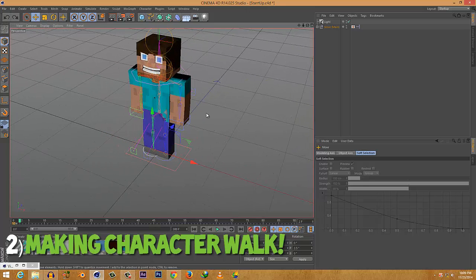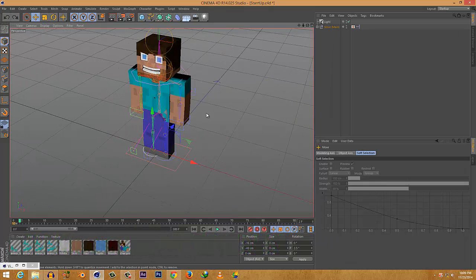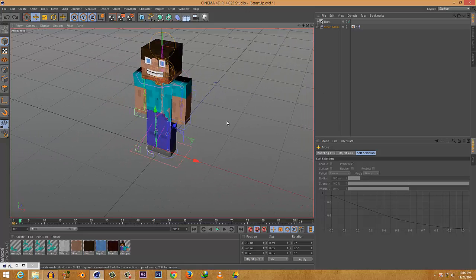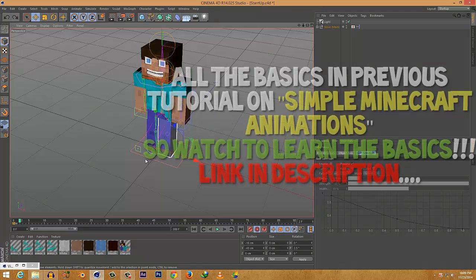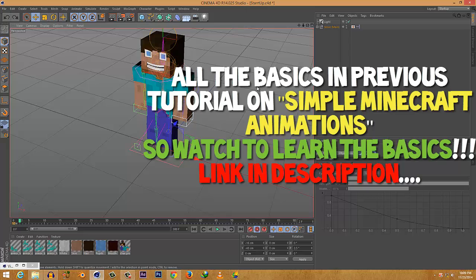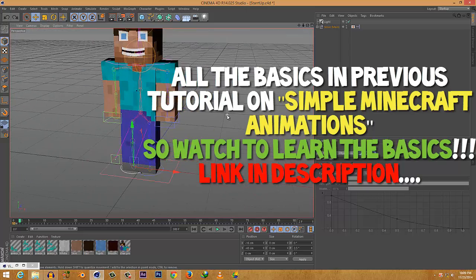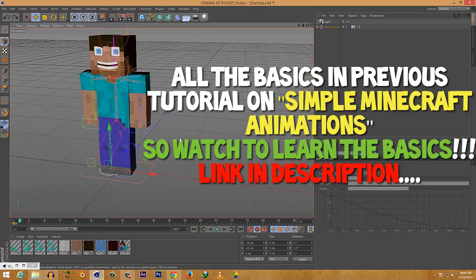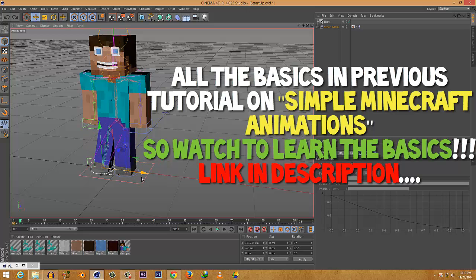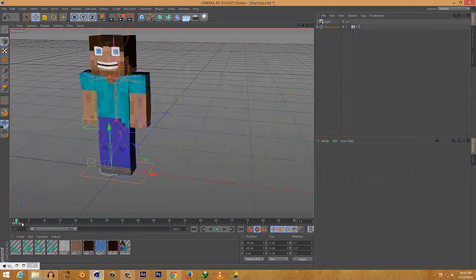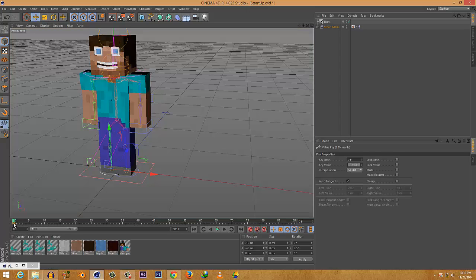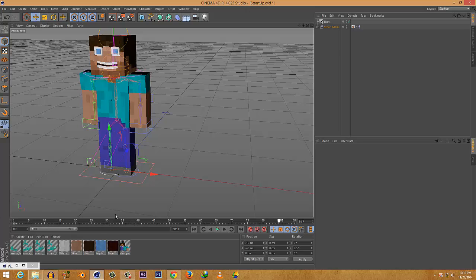Now let's get started with walking. If you don't know how to navigate around, you can use the arrows — I covered that in my previous tutorial so I won't repeat it. Watch that previous tutorial and you'll get all the basic setup info. I'll provide the link in the description or you can click the annotation at the top of this video.